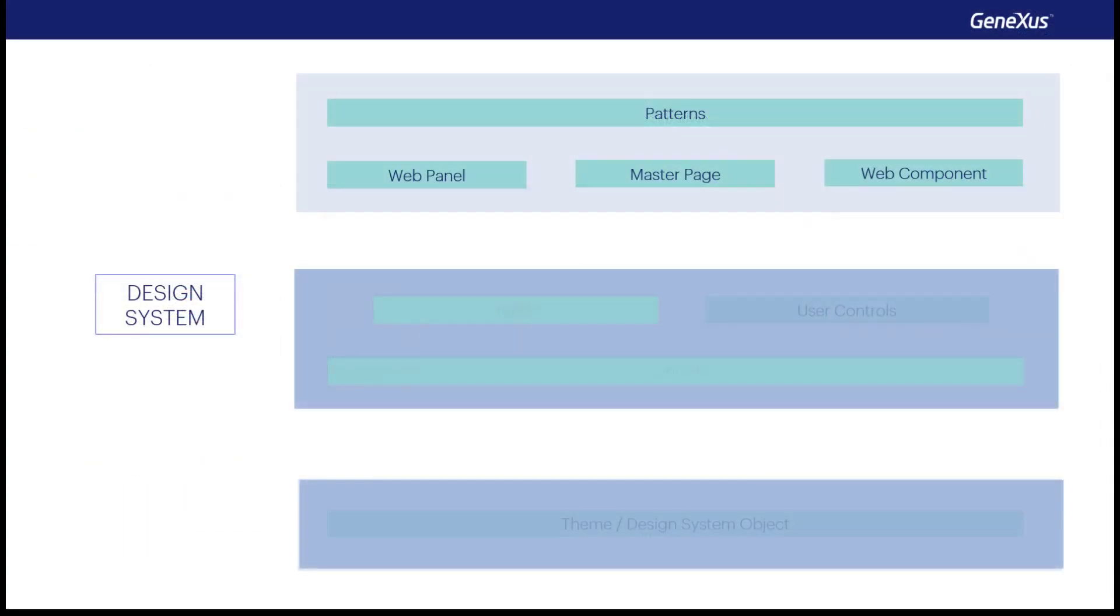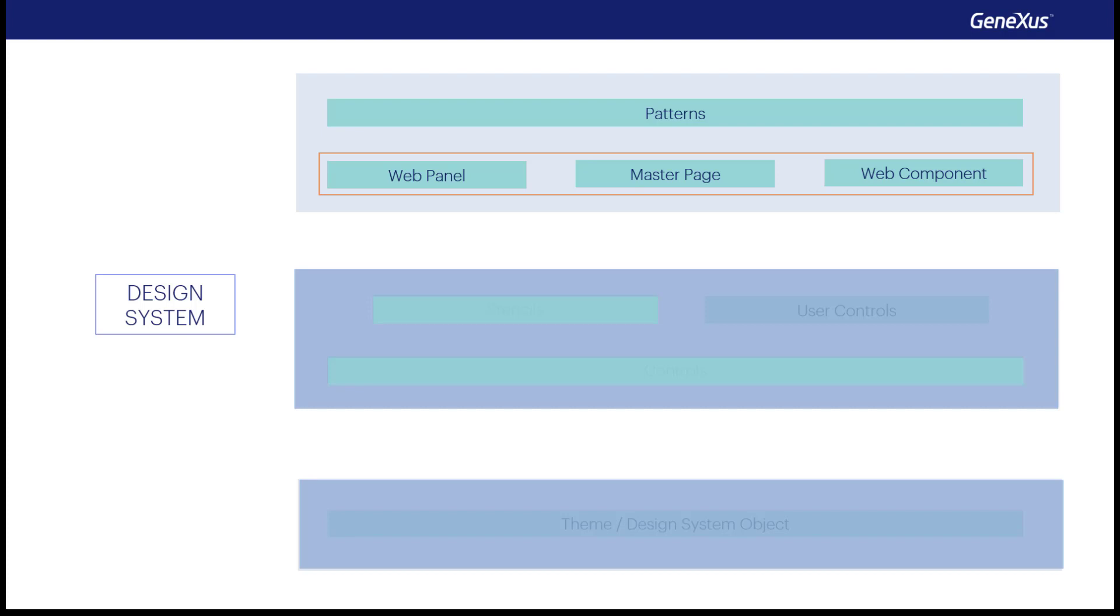In short, first we talked about the patterns that use web panels, master page, web components to implement parts of the application. We've seen these objects as ways to componentize the programs for maximum reuse. Also, that they're objects with a layout and behavior.